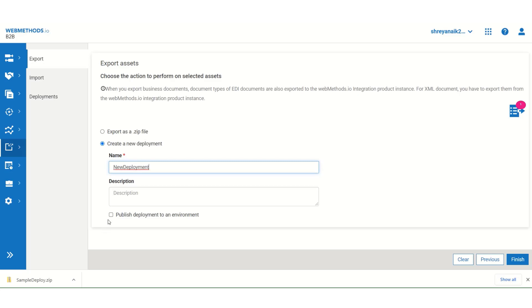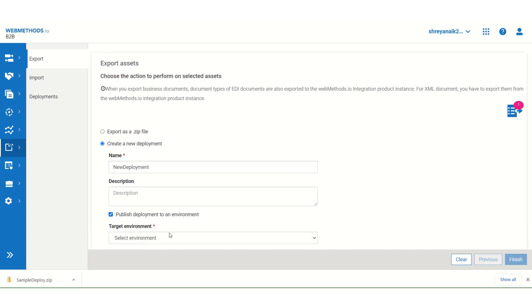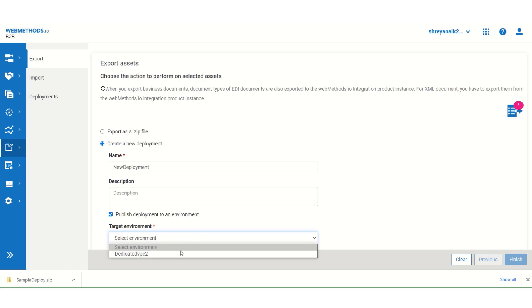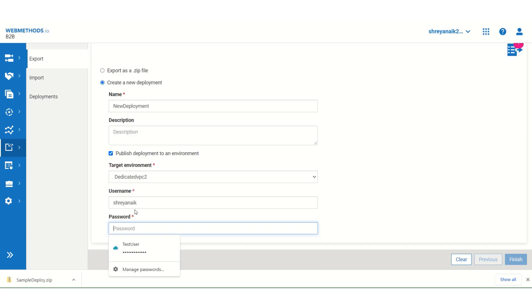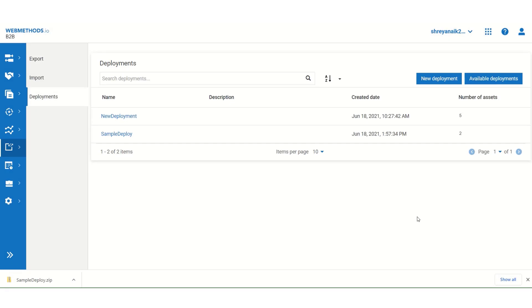And then, check publish deployment to an environment. Select target environment. Since we registered dedicated VPC2 in our registering environment video, it will show up here. Select the registered environment, that is, dedicated VPC2. Provide username and password. And then click on finish. With this, you have successfully created a new deployment.